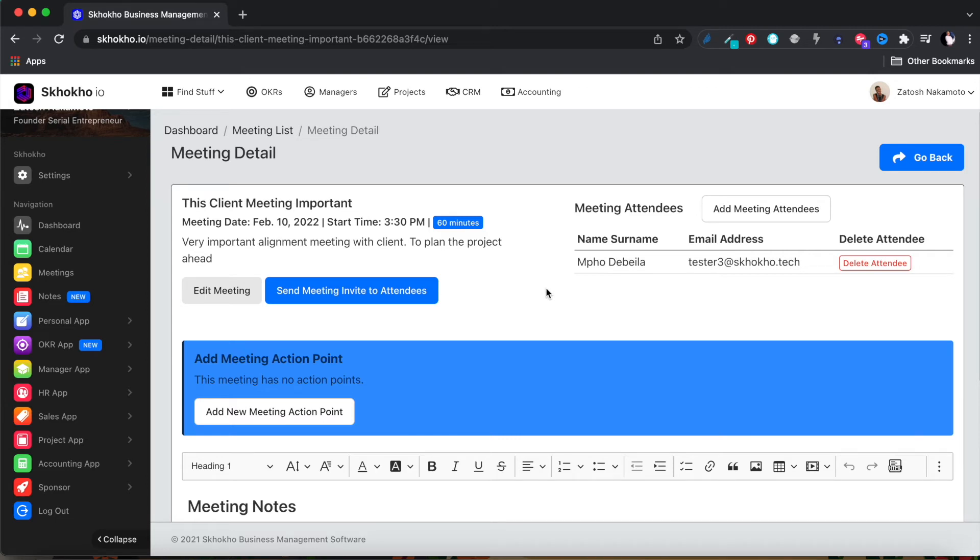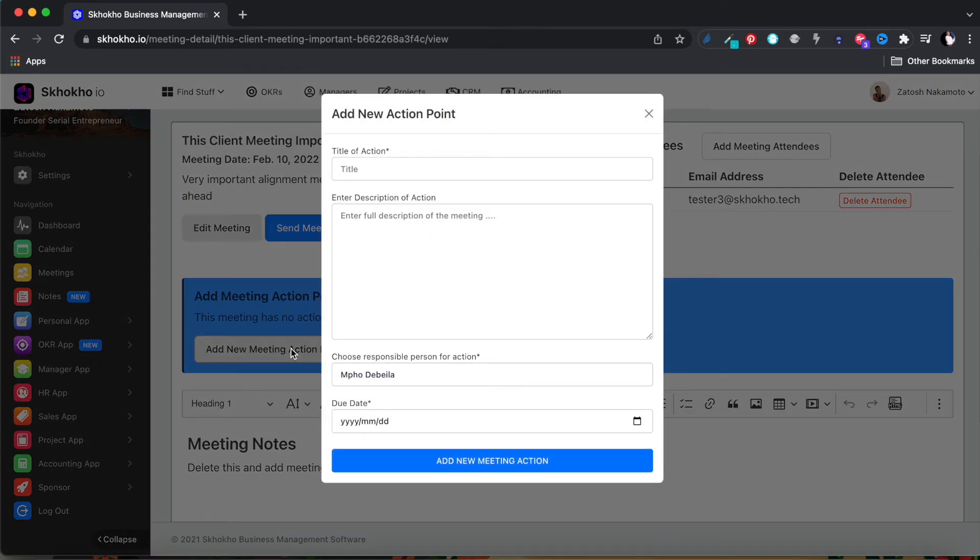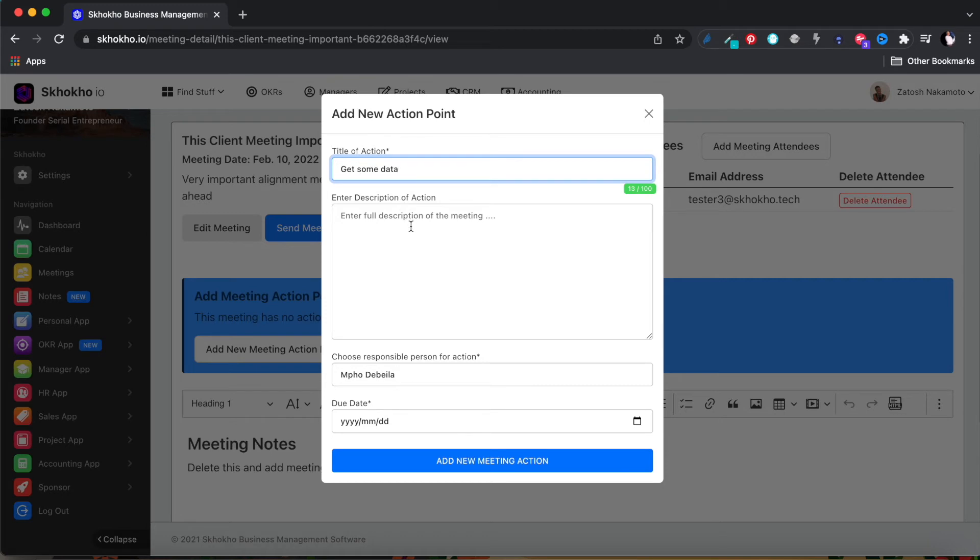During the course of the meeting, use this button here to add meeting action points. Enter the title of the action and enter the description of the action.